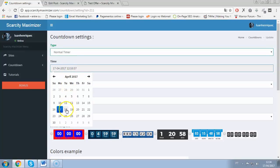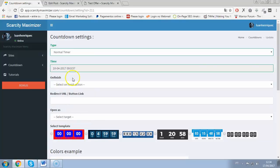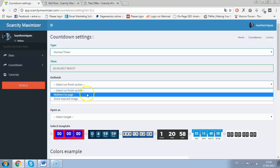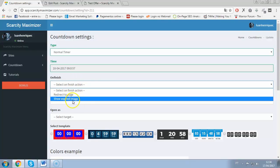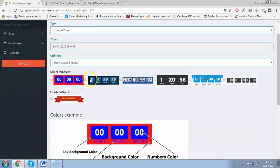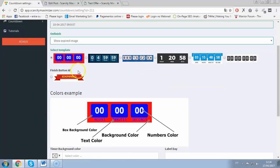Select a date to expire — so tomorrow at 9 a.m. Eastern time. When your timer expires, you can redirect people to a page or show an expired image. I'll go with 'Show Expired Image'. Now you have all these beautiful, stunning templates. I'm on the Pro version so you may not have all the templates, but you have the first three on the Basic plan. I'll go with this first template and select the expired image.